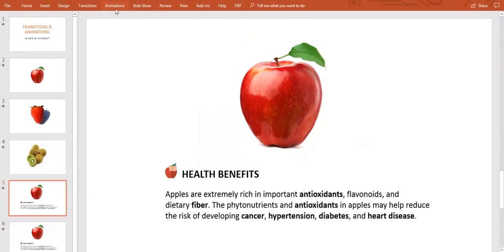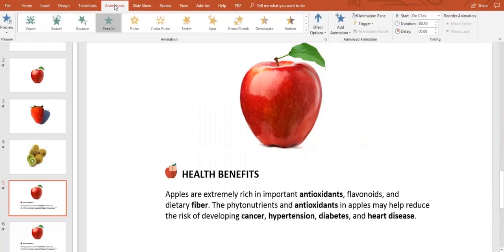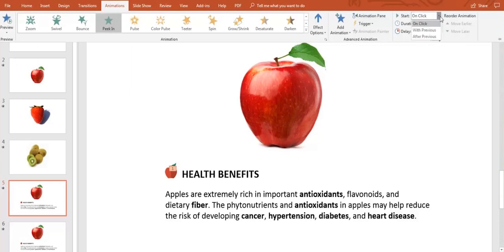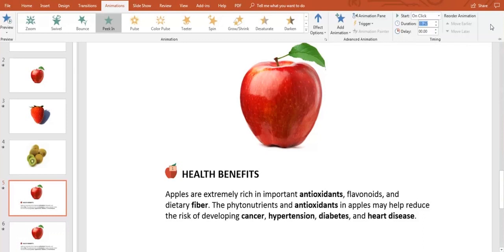We're still using peek in though. On the timing section, you can select when the animations start and how long the effects last. You can make all the elements appear at the same time, to start one after the previous, or click one by one.